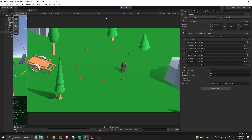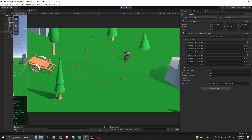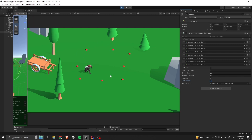Hello everyone, today I'm going to show you how to make a waypoint system similar to this one. As you can see, we can look through our waypoints, and we can also do a random mode so it'll choose a random waypoint.